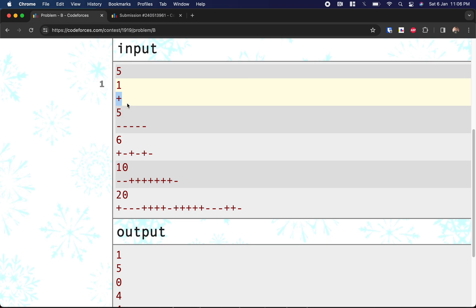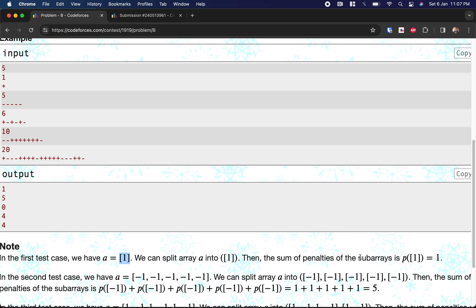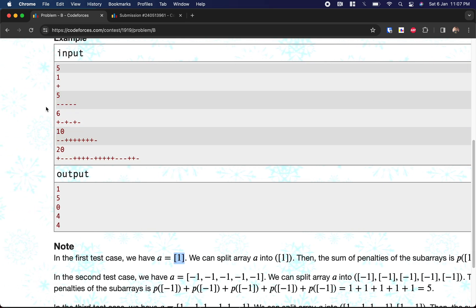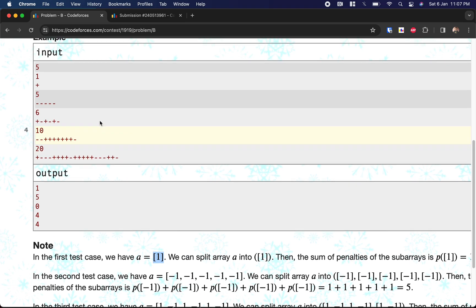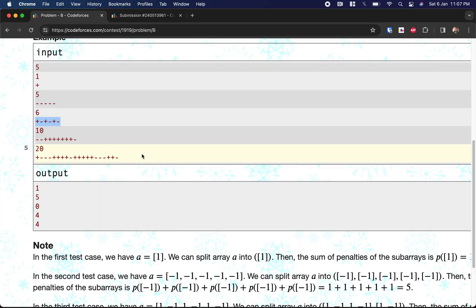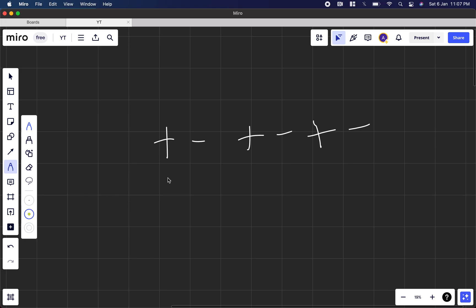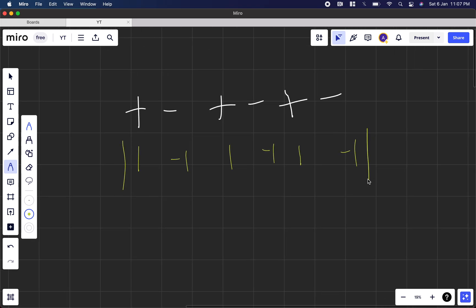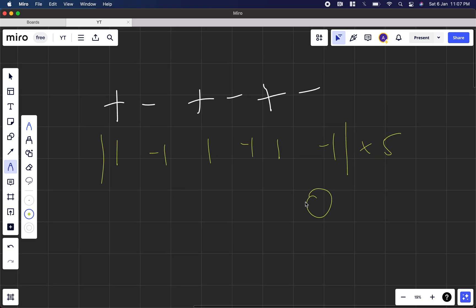Looking at the examples: if the string is just '+', then it's just 1, split into 1*1 = 1, so minimum penalty is 1. For 'minus minus minus minus minus', either take all together: |-1| * 5 = 5, or separately each gives 1, total 5. For 'plus minus plus minus plus minus', if you take all 6 elements together the sum is 0, so penalty is 0 * 6 = 0.